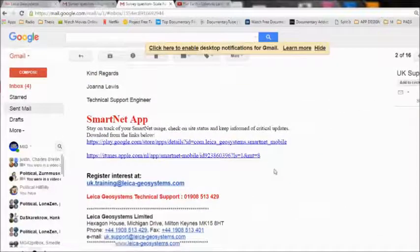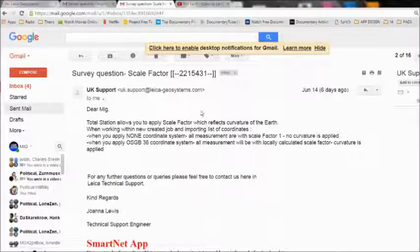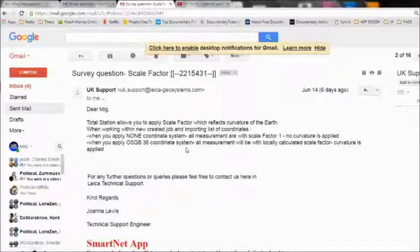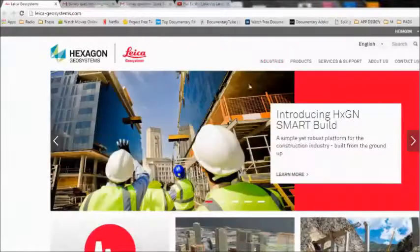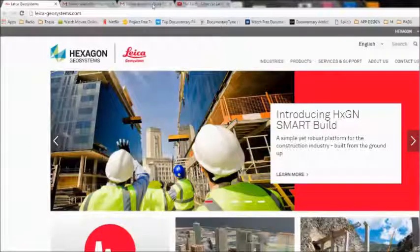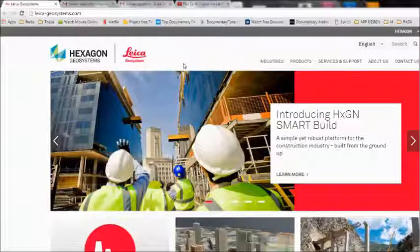I don't think they're going to give me one. If you want to try this yourself, it's fun — fun to try to get one of their people to reply. You can try it with Leica; there are other companies that manufacture surveying equipment. I only tried this one, but maybe you guys can try yourselves with another company and see what they say.